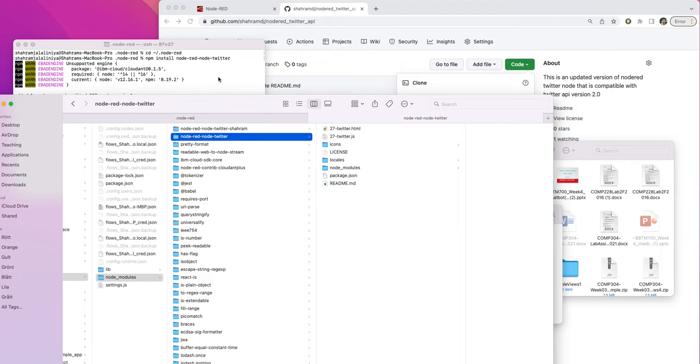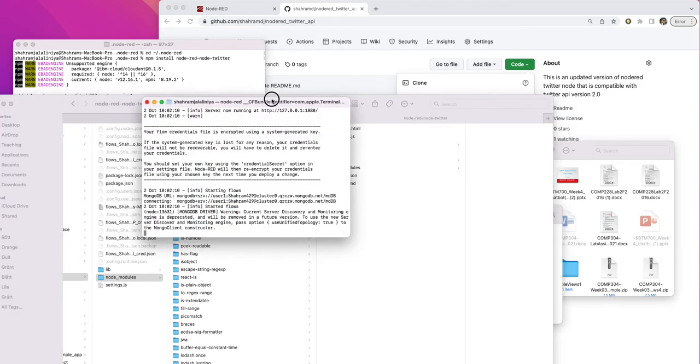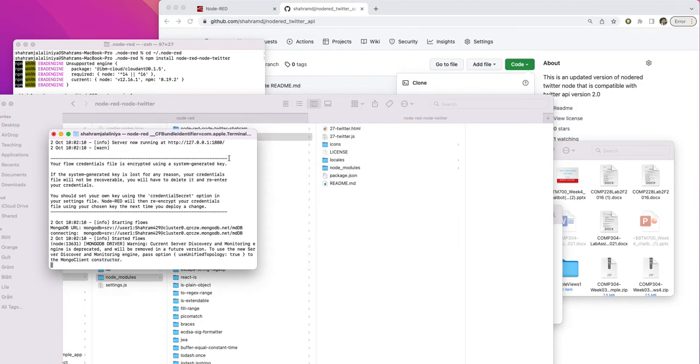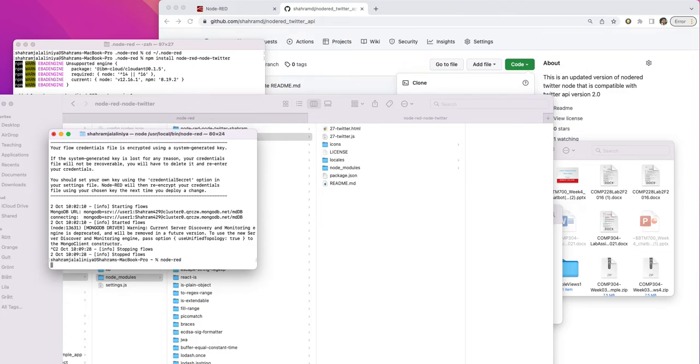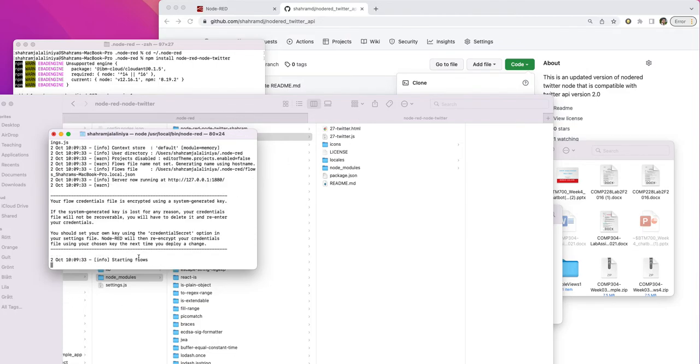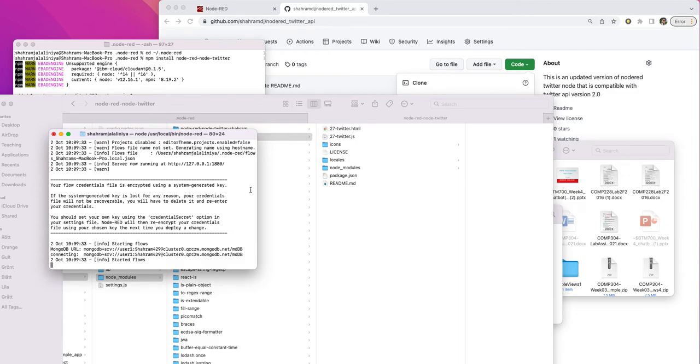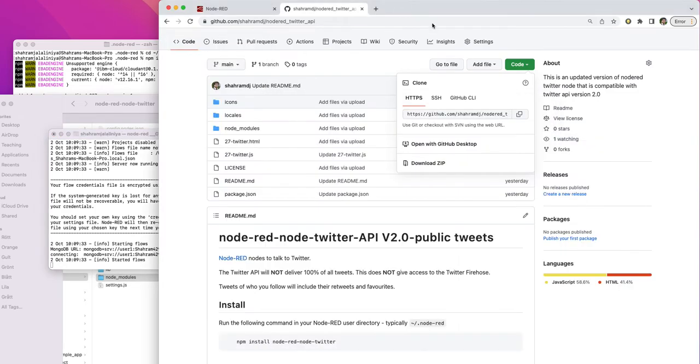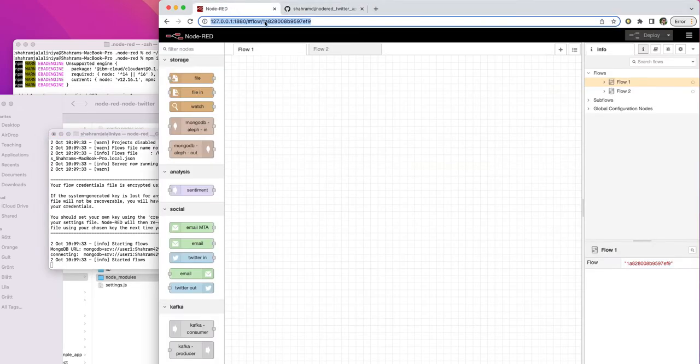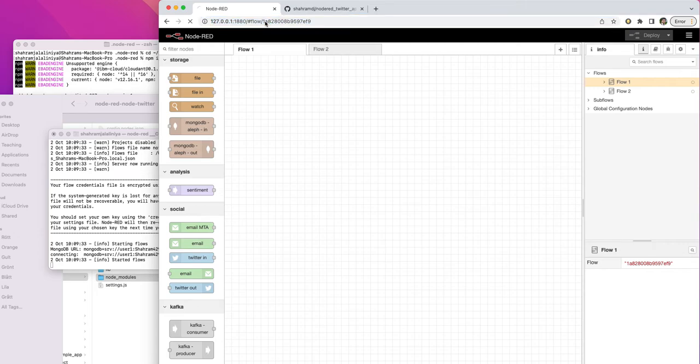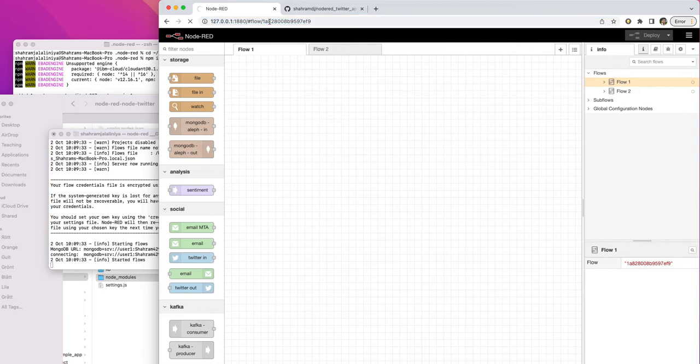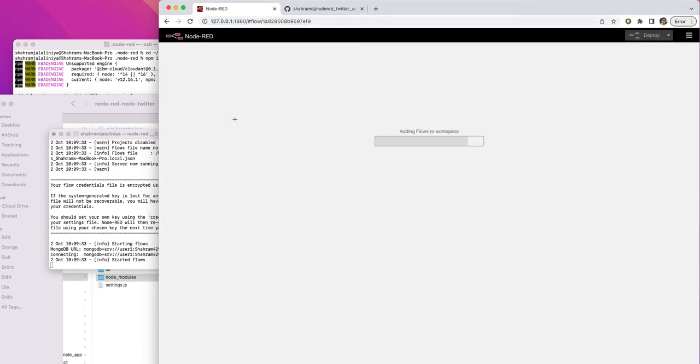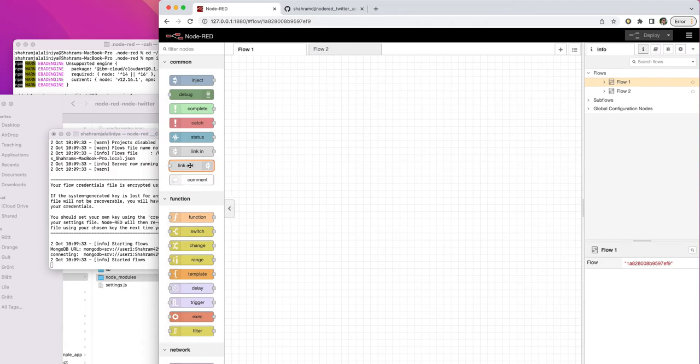Now if you go and restart your Node-RED because Node-RED needs to be reloaded. I'm going to just Control-C here and run Node-RED again. So it reloads and starts Node-RED. I'm going to just refresh. Let's refresh it again.